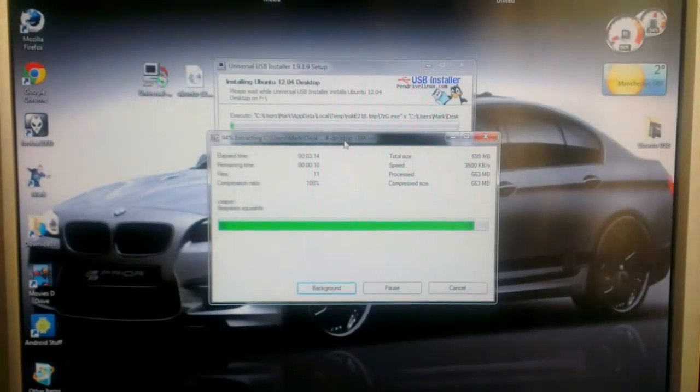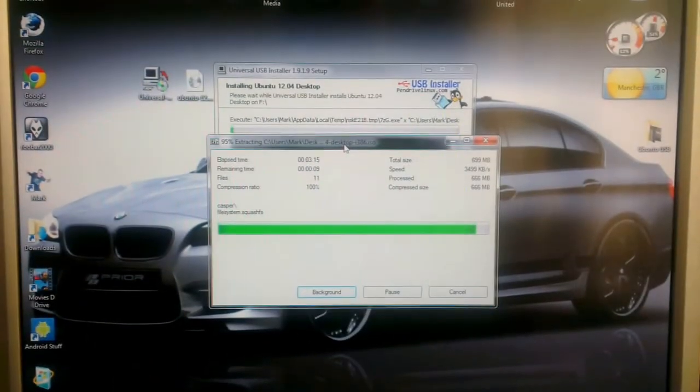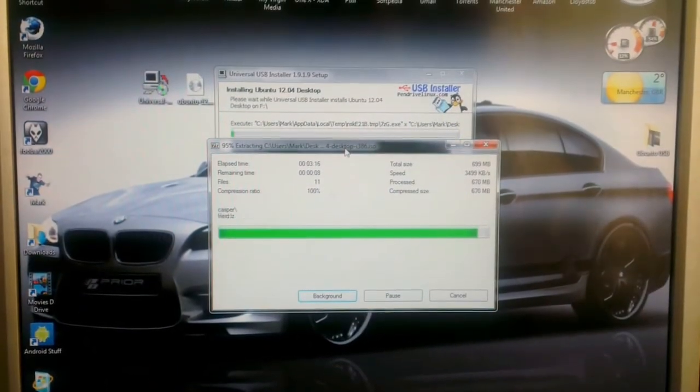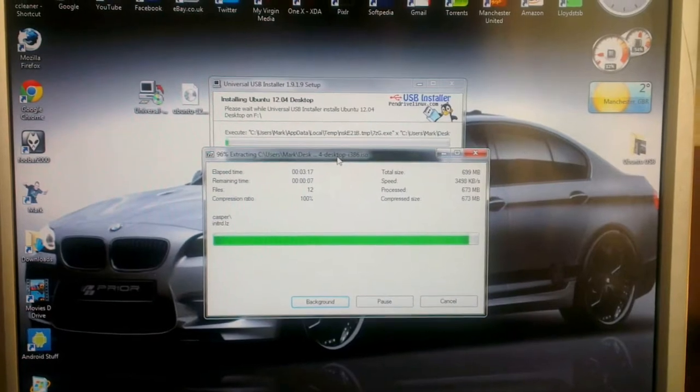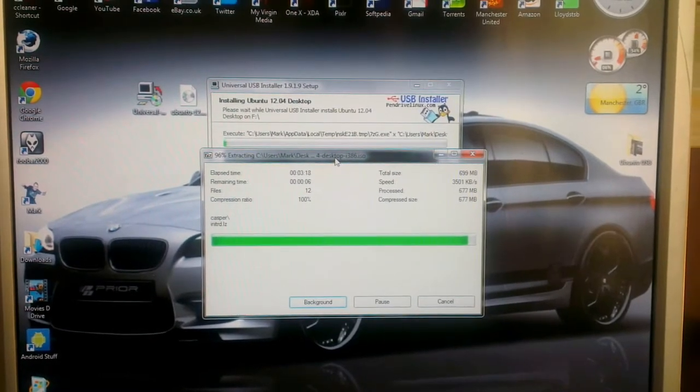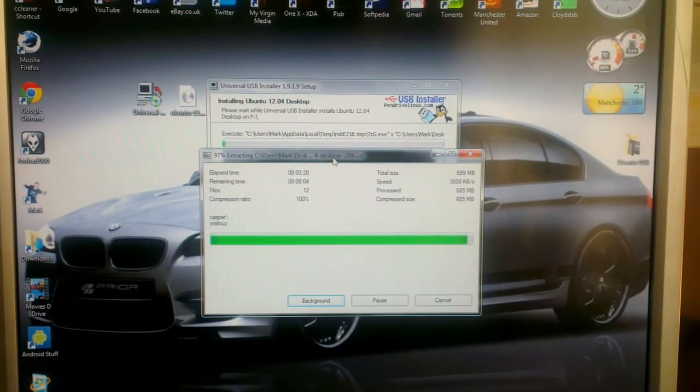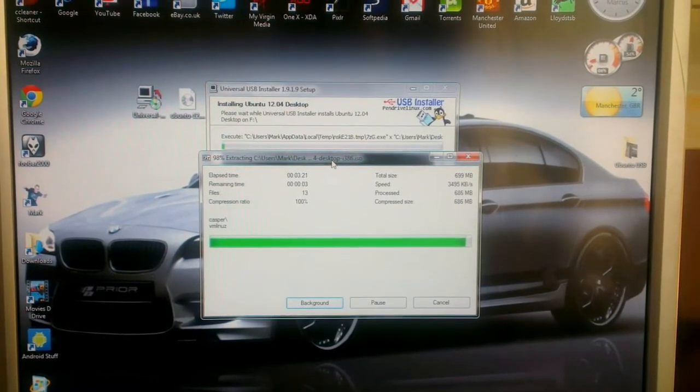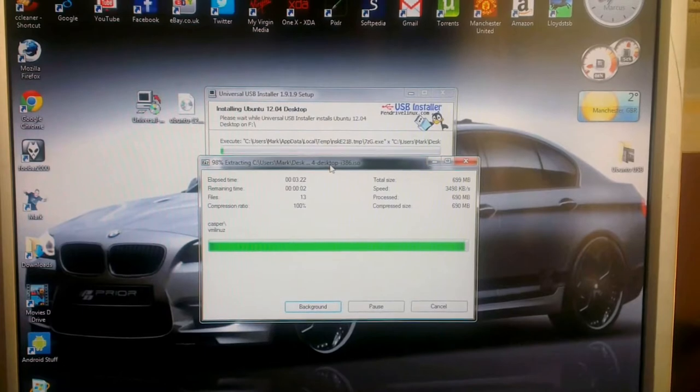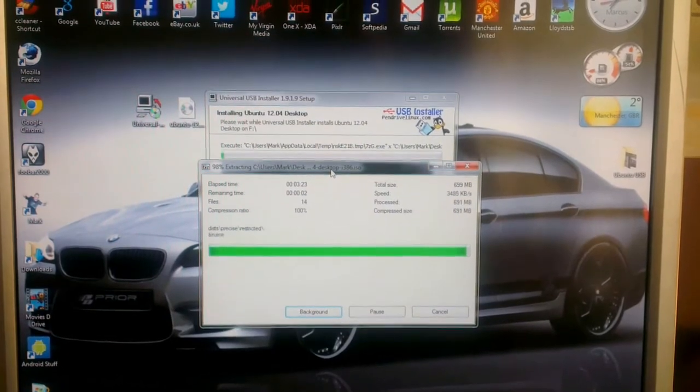Okay, so it's almost finished copying the ISO to the USB stick. The next stage is to create the persistent file.